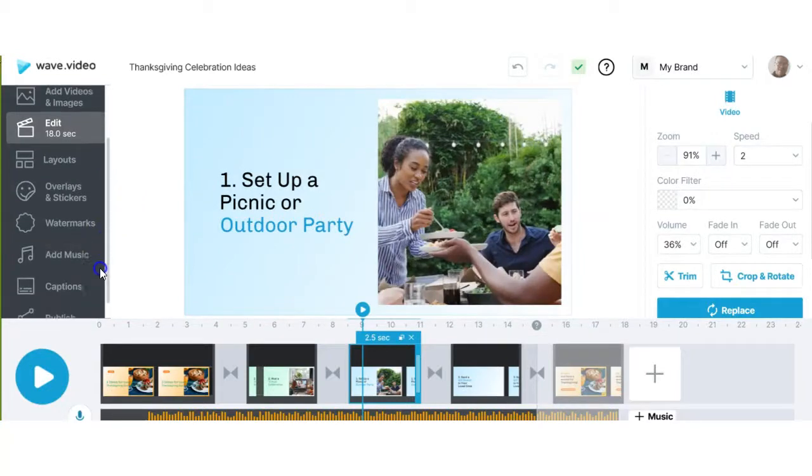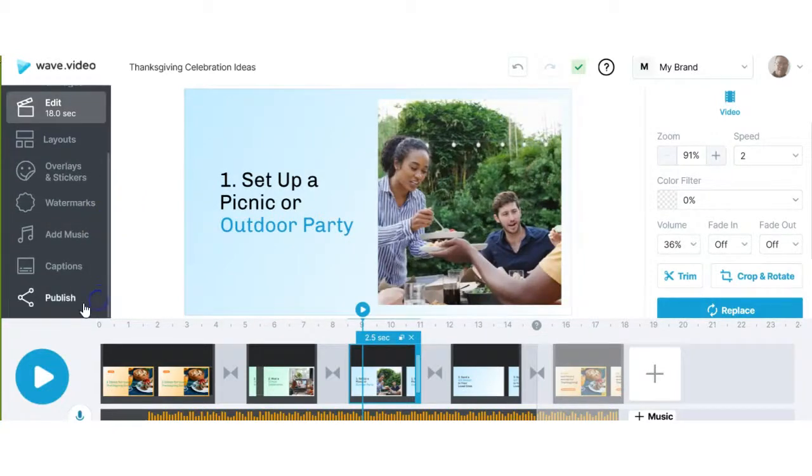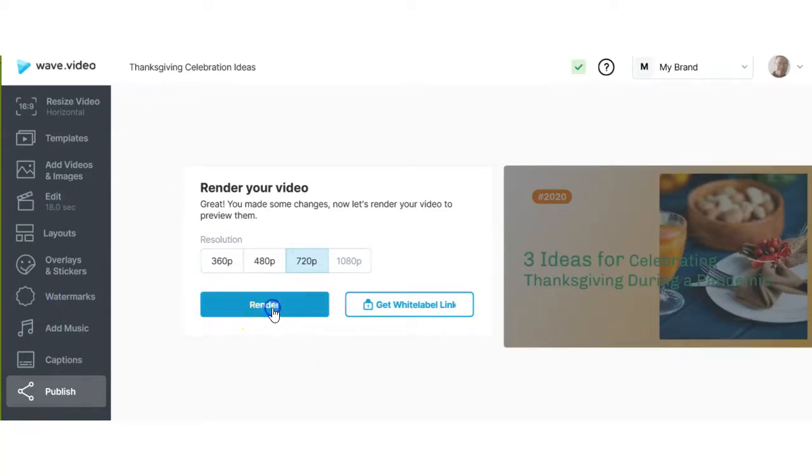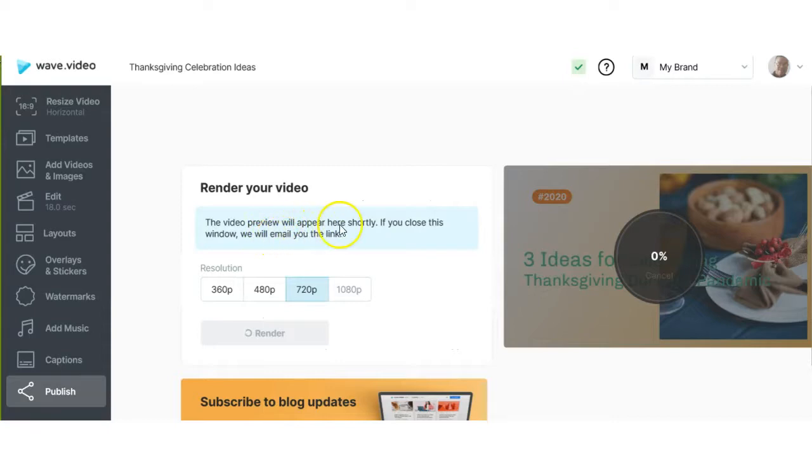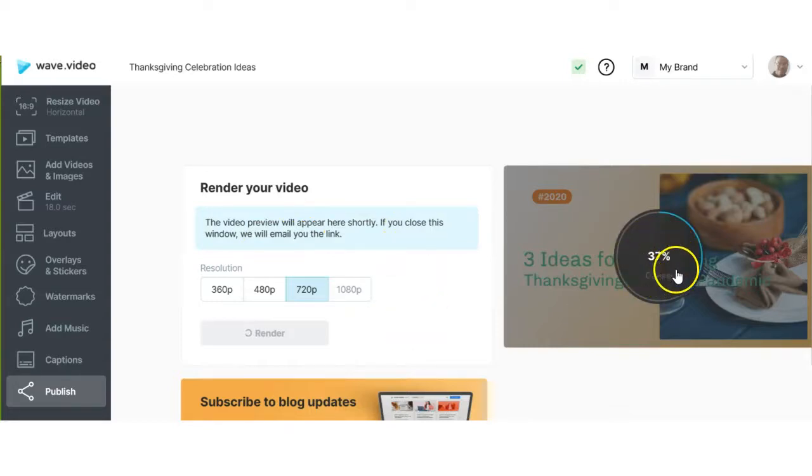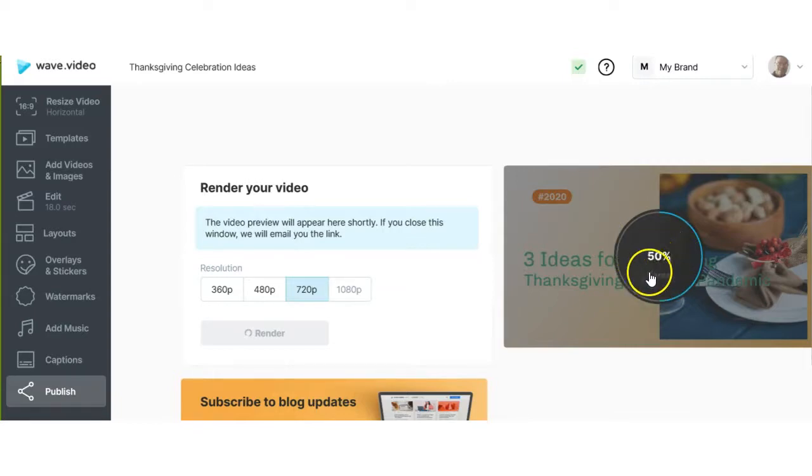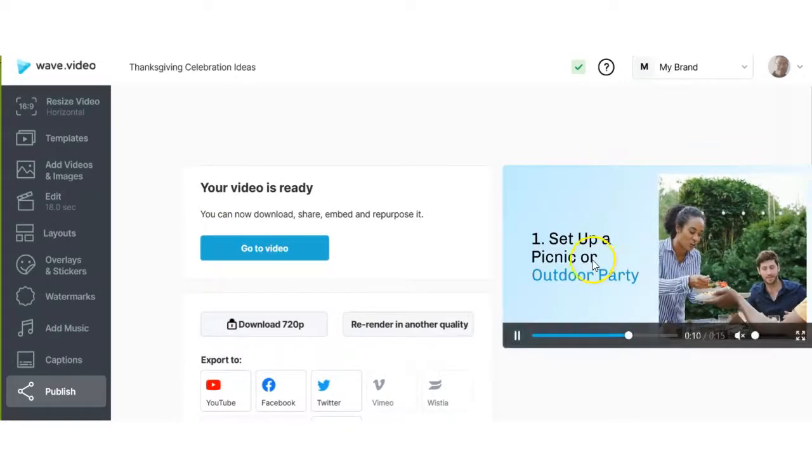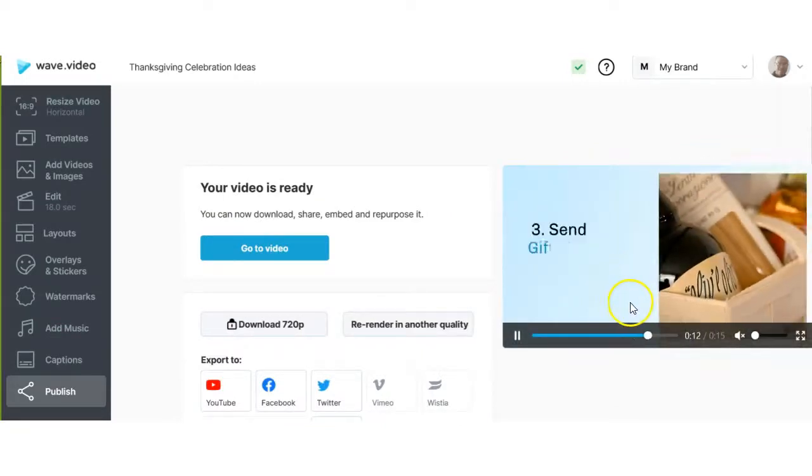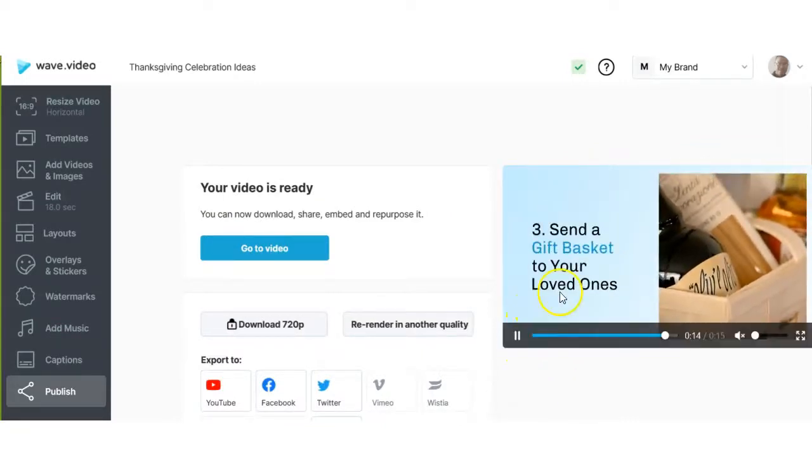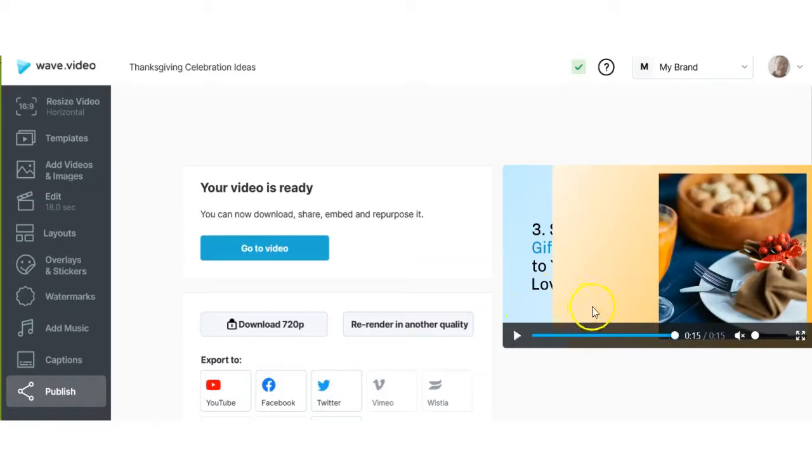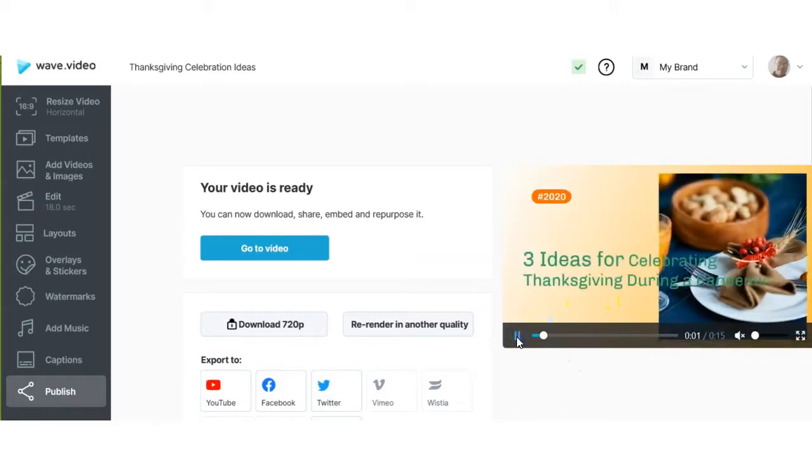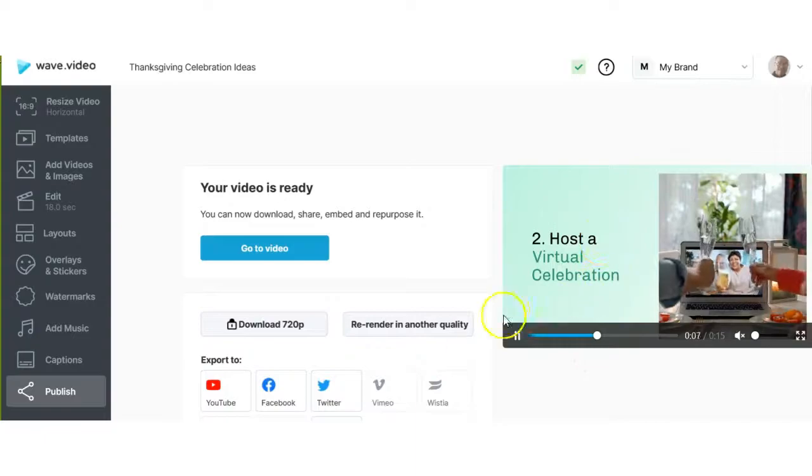Once you're happy with your video, then you simply publish it. Now Wave Video is going to render it for you. So you just click the render button. The video preview will appear here shortly. If you close this window, we will email you the link. So now it's rendering. If you look here, there's a little progress bar that shows you the length of time that it's taking for the video to render. Now that it's done, you see the video is right here and you can just hover over it and you can see it playing or you can actually restart it, play it again. There you have it.